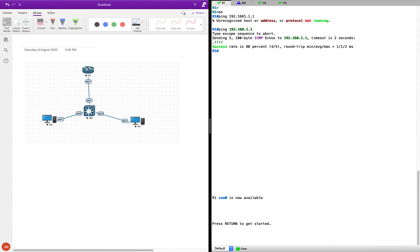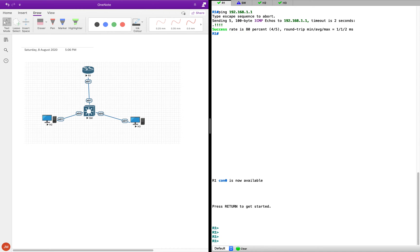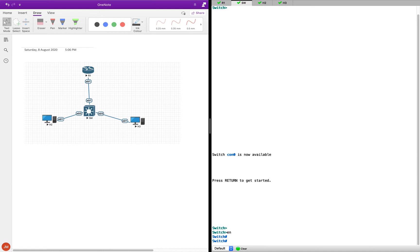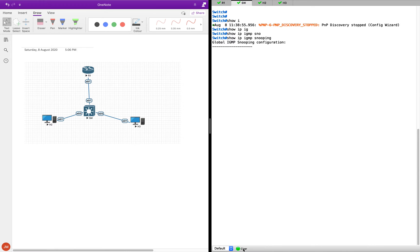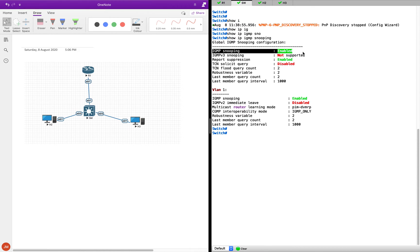Let's quickly jump on to the configs. We have the 192.168.1.0 subnet, with R1, H2, H3, and a switch. Let's start with the first config. Let's see what's happening on the switch — show IP IGMP snooping. You can see snooping is enabled by default on a Cisco layer 2 switch — this is version 15.6. Report suppression is enabled by default.